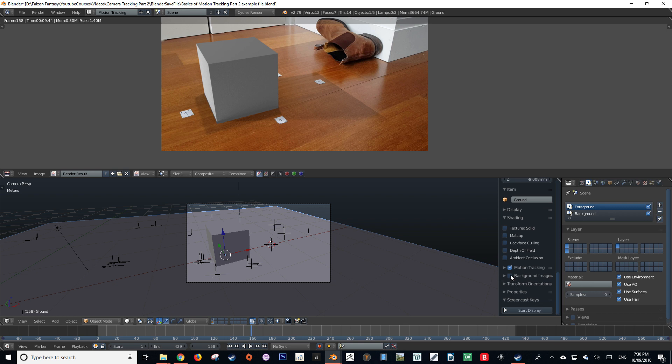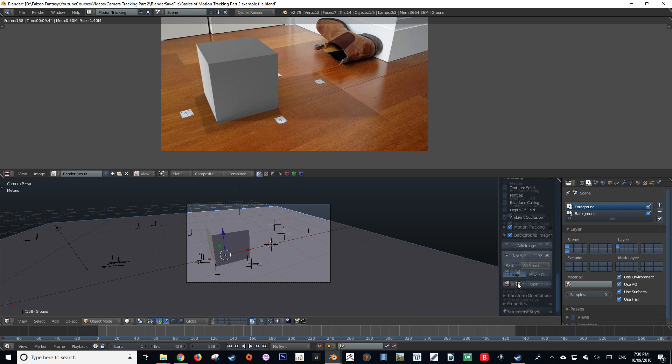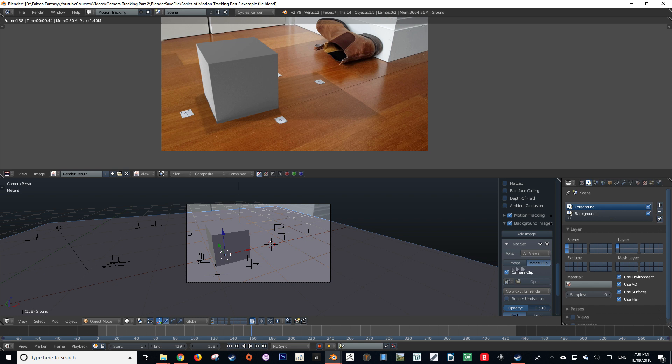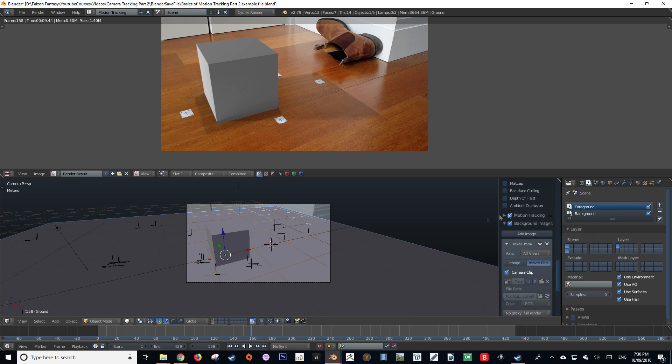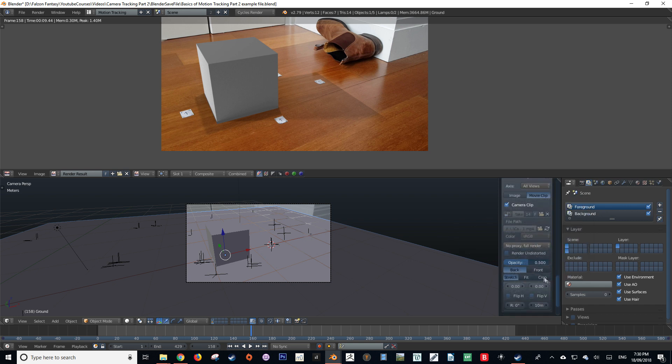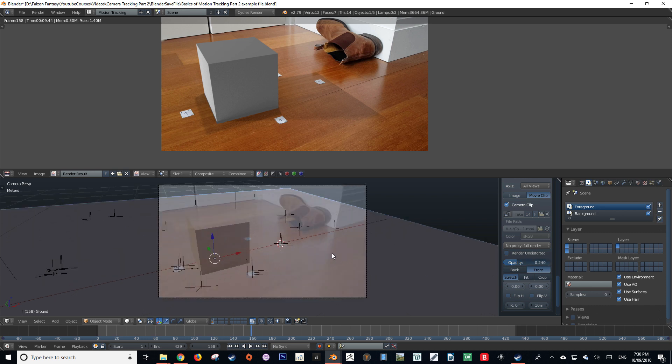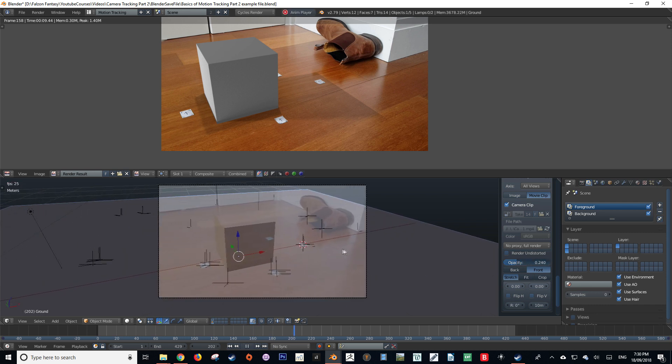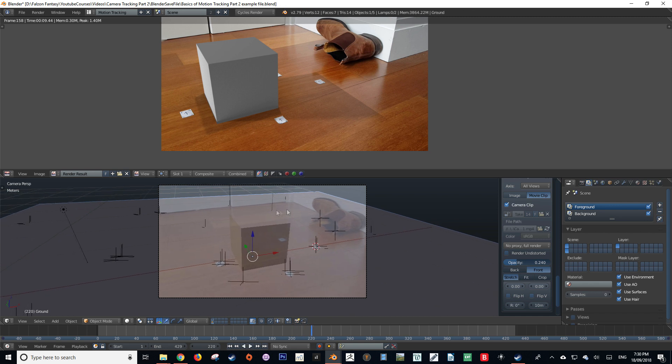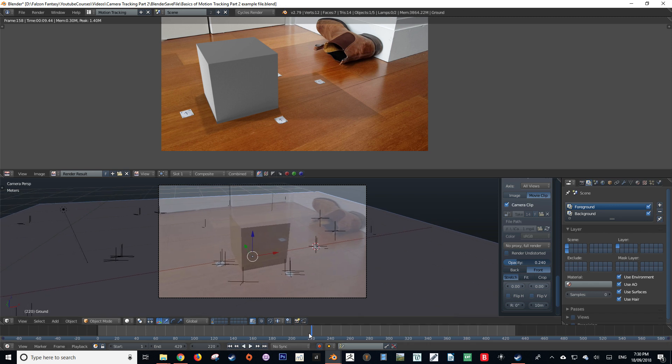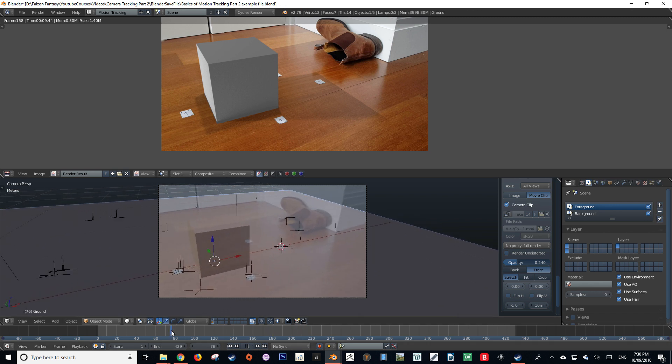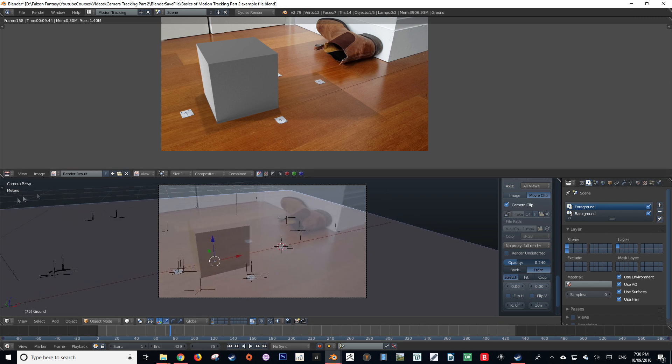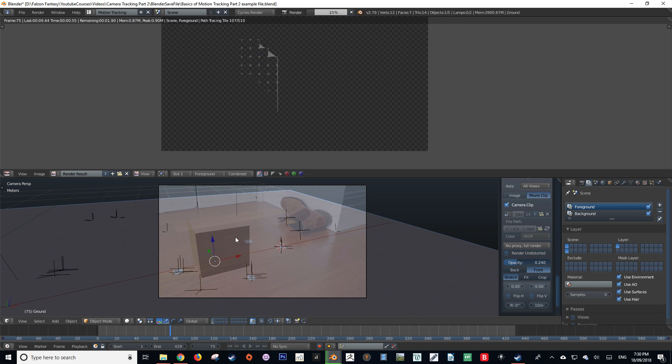To get an idea of what's actually going on in our scene within the 3D viewport, I'm going to turn on our movie clip by coming down to background images, adding a new image and selecting movie clip. I am then going to set our movie clip to be in front of our 3D assets and then decrease the opacity. Now we can see a live rendition of what is happening in our scene within the 3D viewport. Now that we've scaled the floor plane up, let's render it again and see the difference that it makes.